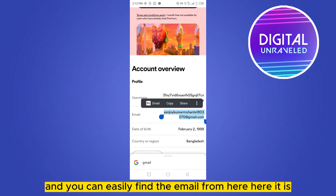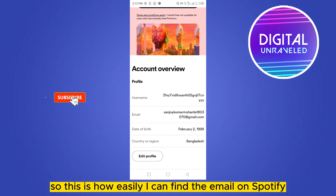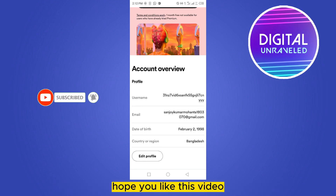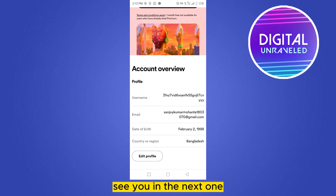Here it is — this is how easily you can find your email on Spotify. If this tutorial helped you, please like this video and don't forget to subscribe to my channel. See you in the next one.